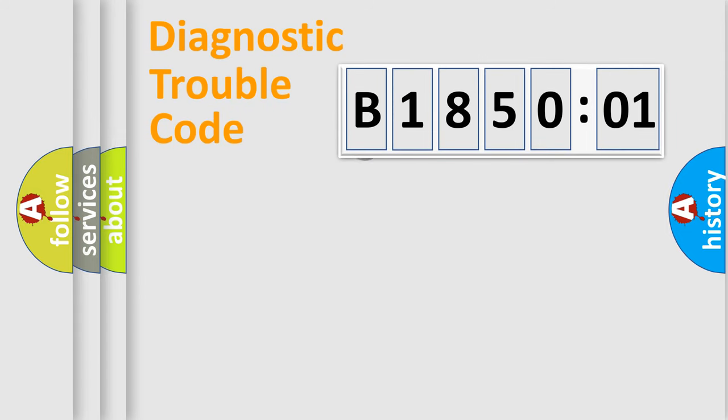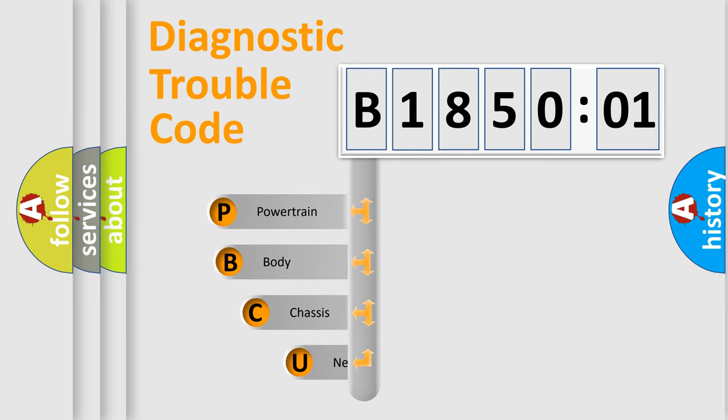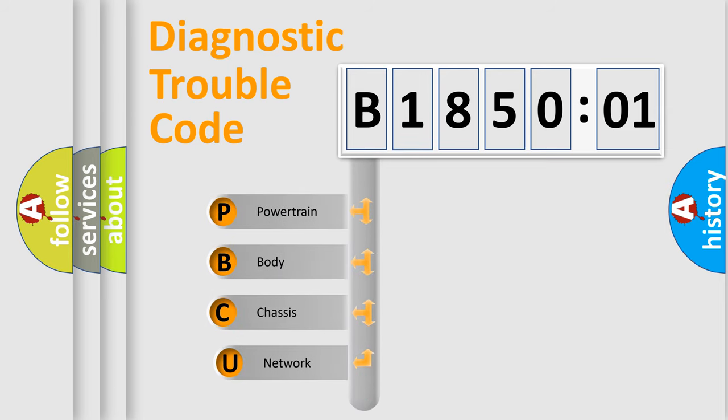First, let's look at the history of diagnostic fault code composition according to the OBD2 protocol, which is unified for all automakers since 2000.